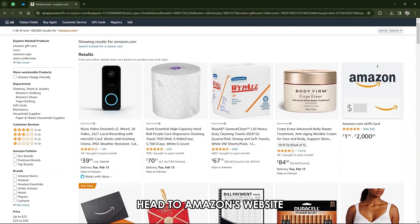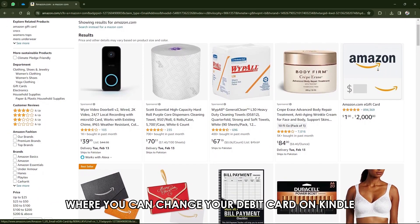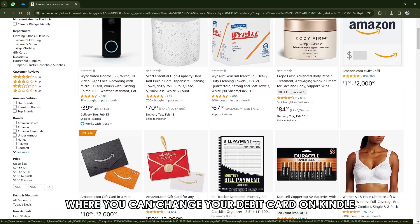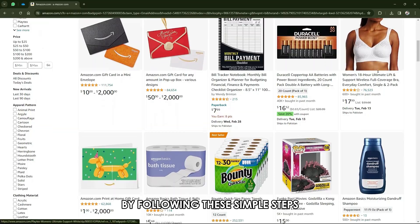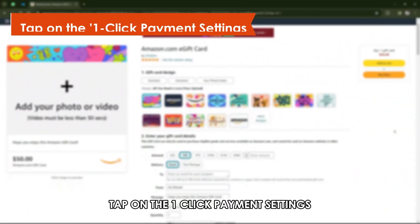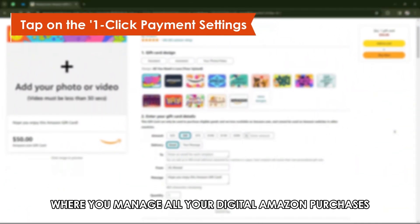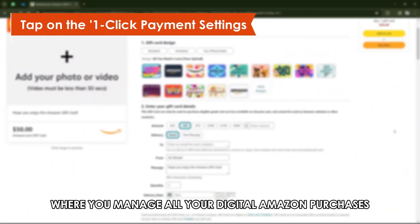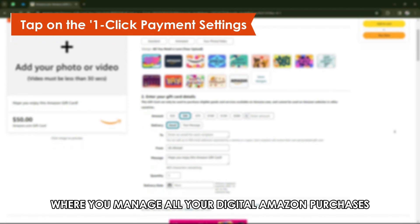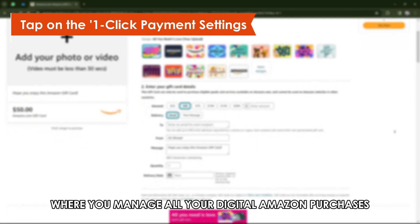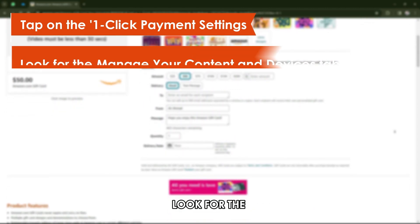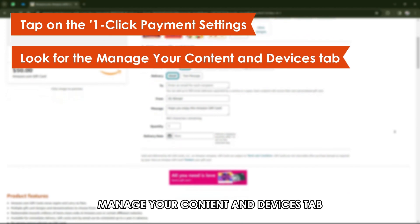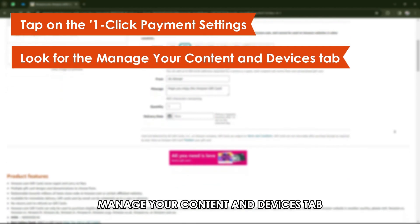Head to Amazon's website where you can change your debit card on Kindle by following these simple steps. Tap on the one-click payment settings where you manage all your digital Amazon purchases, Kindle included.